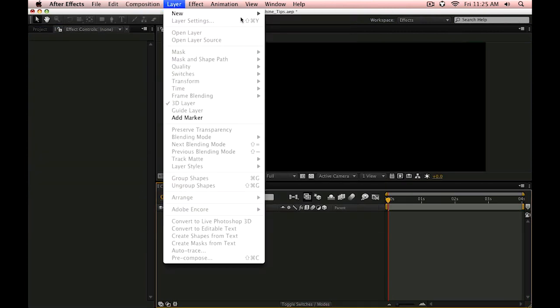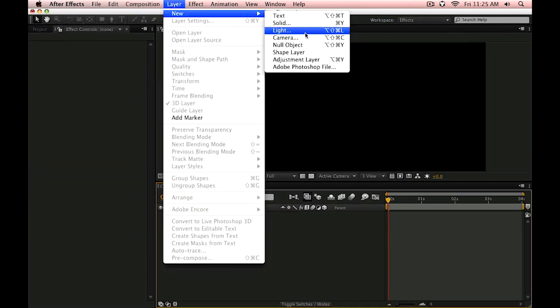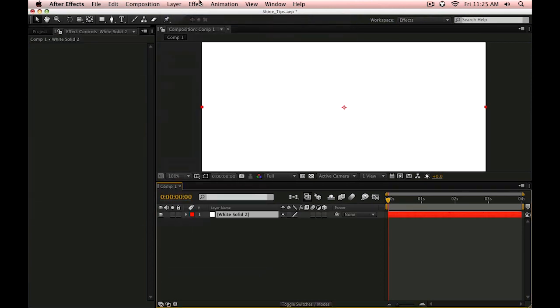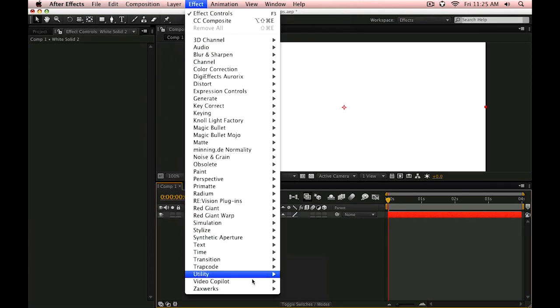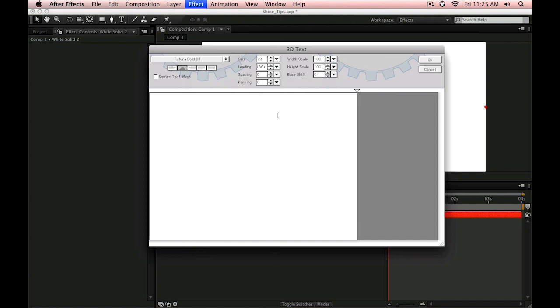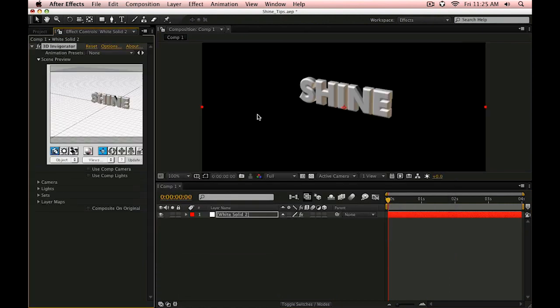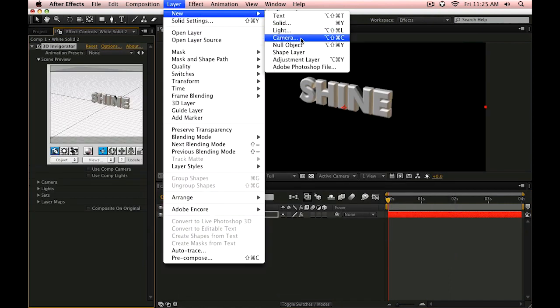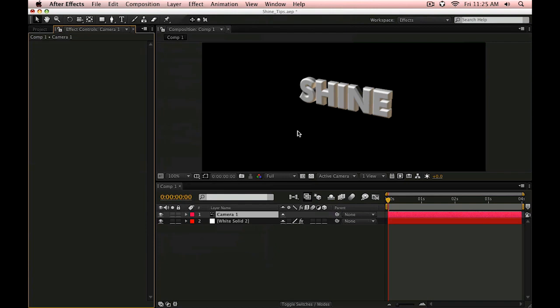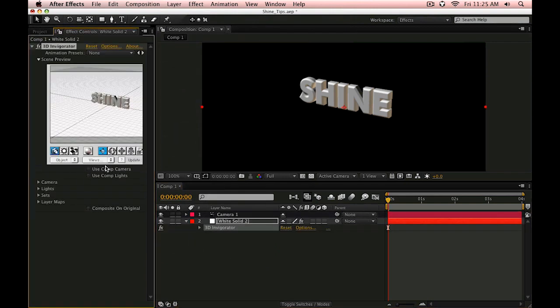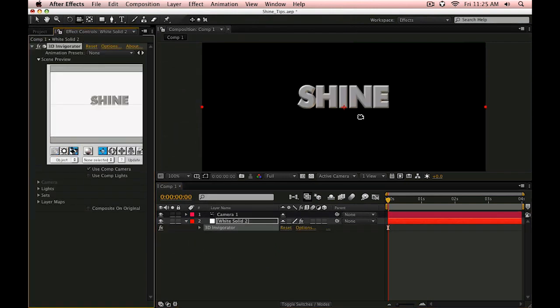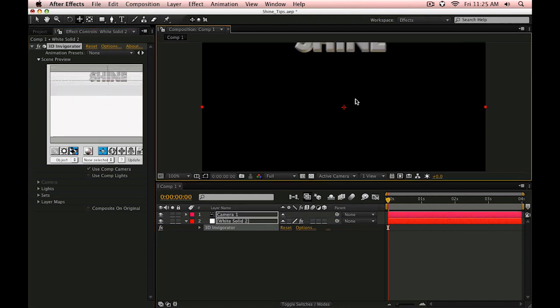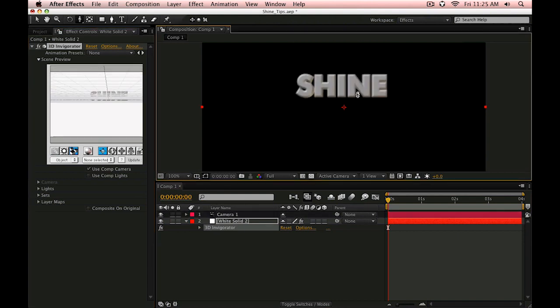Go into Layer, New Solid and apply 3D Invigorator. Go to Create 3D Text. Just create this type here and a camera. Let's go into our settings and tell it to use the composition camera. Let's zoom in here a little bit.